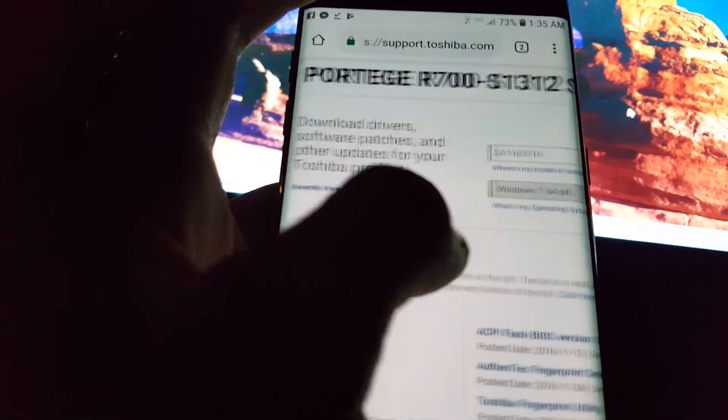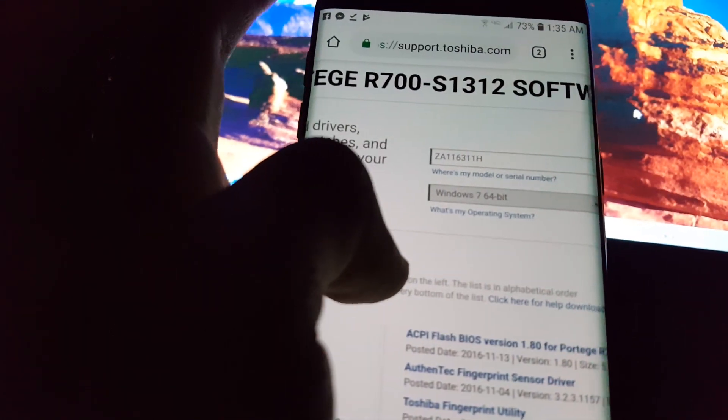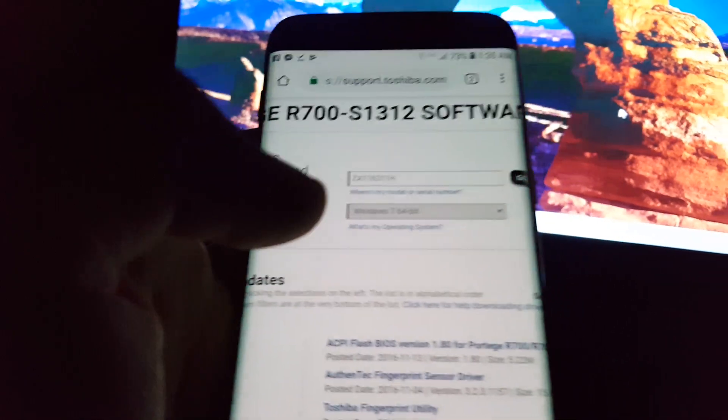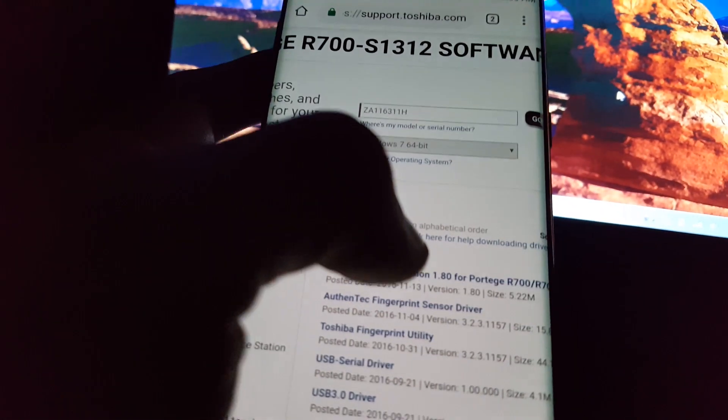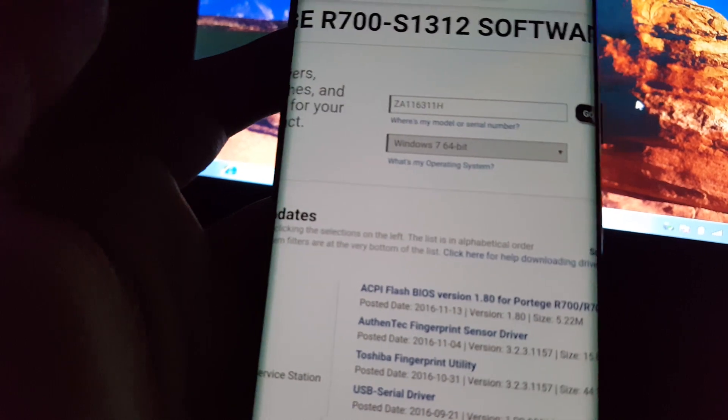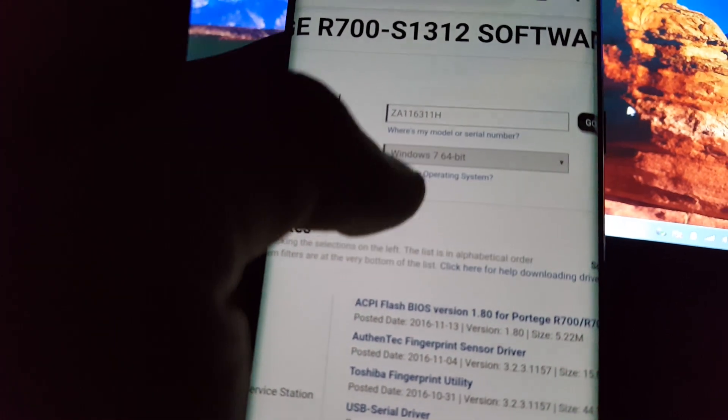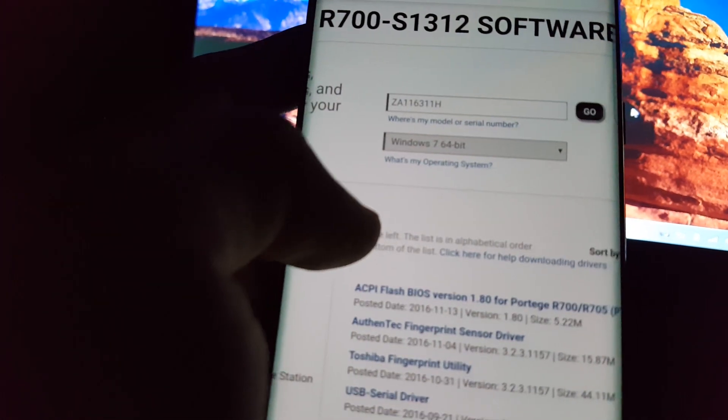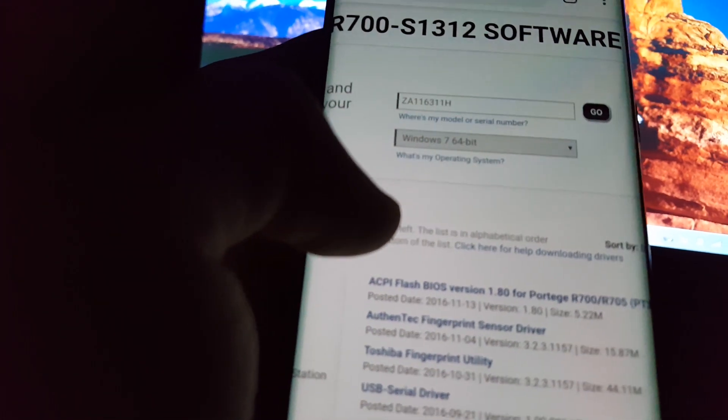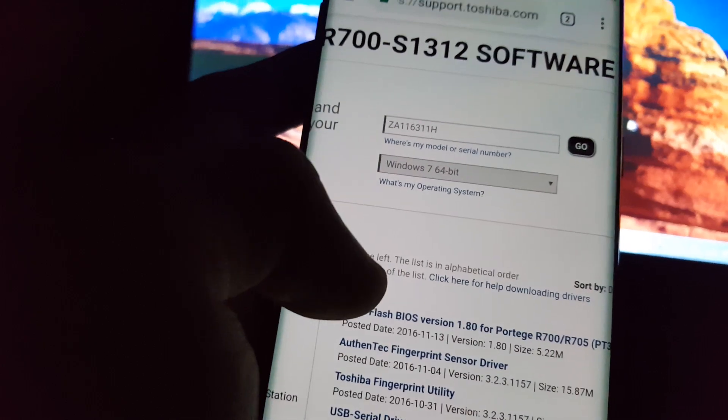When you add your serial number or model number—my laptop had a sticker on the back side—I added the serial number and the operating system.